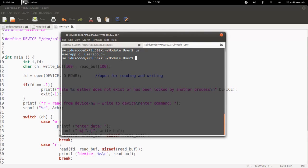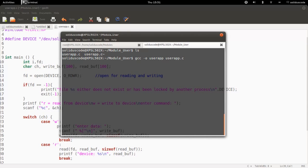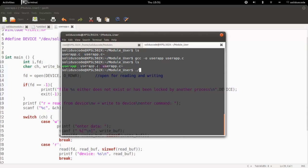So at the terminal, you want to do GCC. Output file is going to be user app without the C. And the input file that we're going to compile is going to be user app dot C. Everything should compile without an issue. And next, you want to run your application.